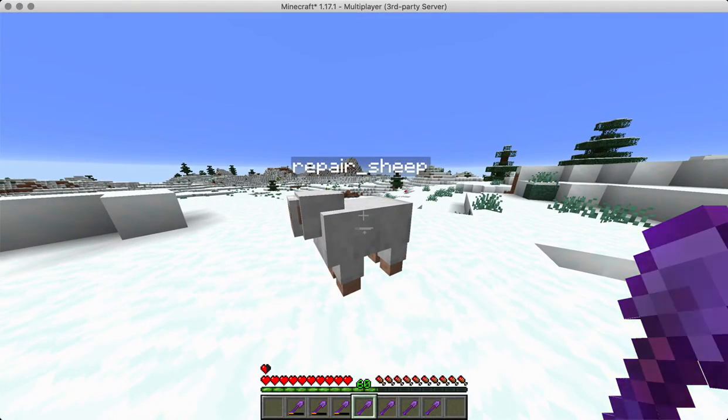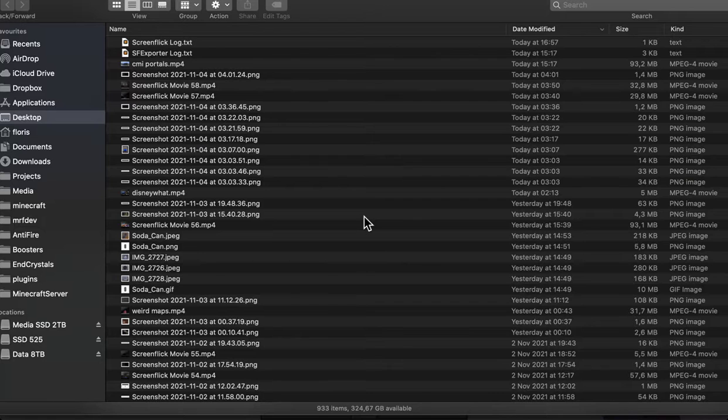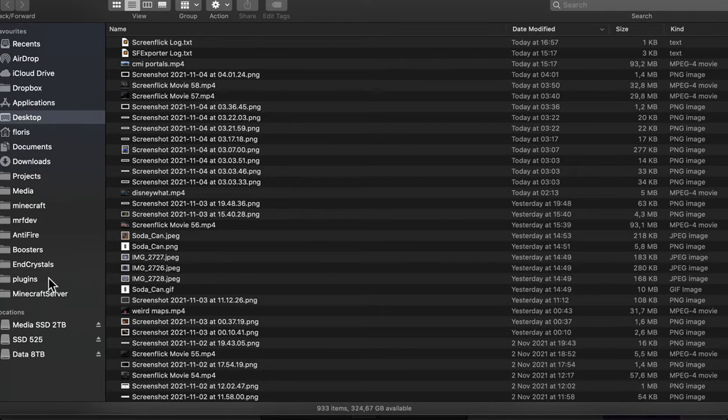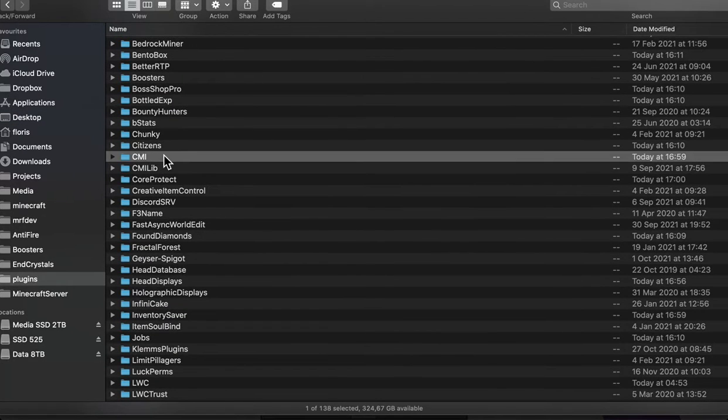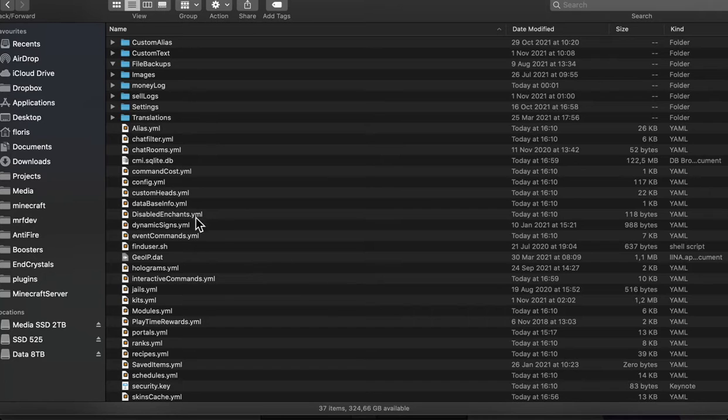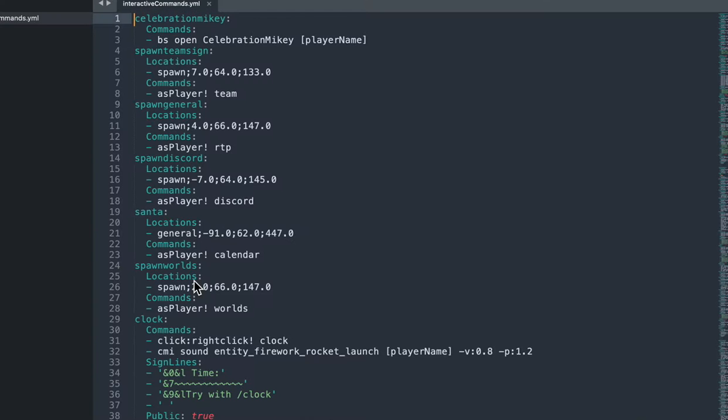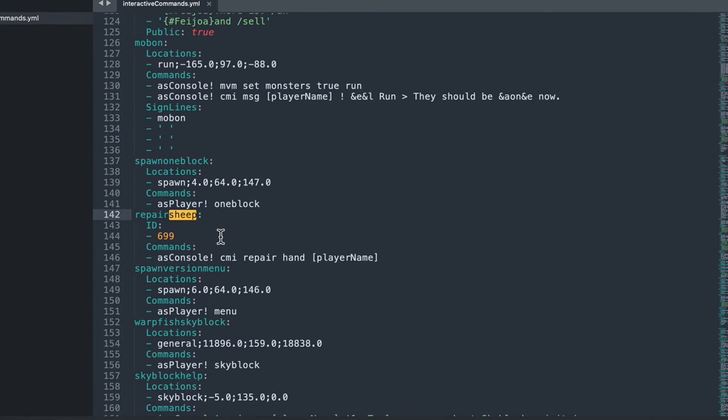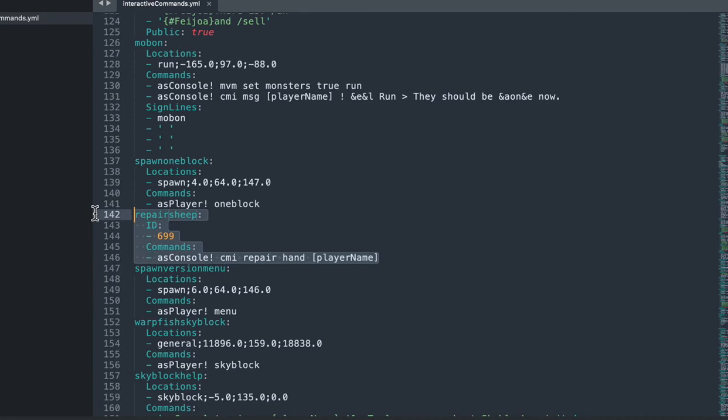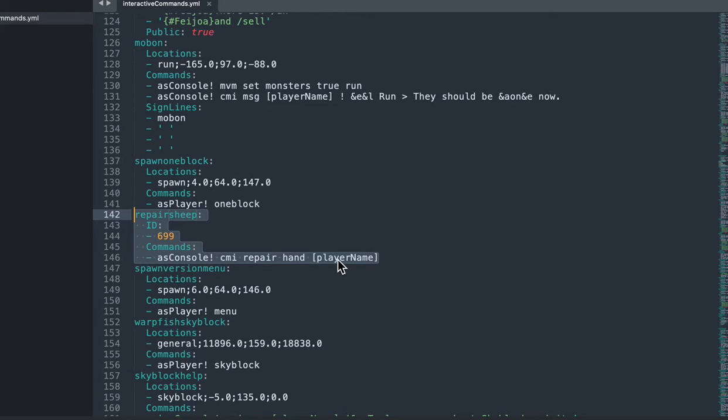So let's go to finder to here. CMI interactive commands. Sheep repair sheep. There you go. This is how it looks like in the file. We have an ID and the command is console CMI repair hand for the variable player name.